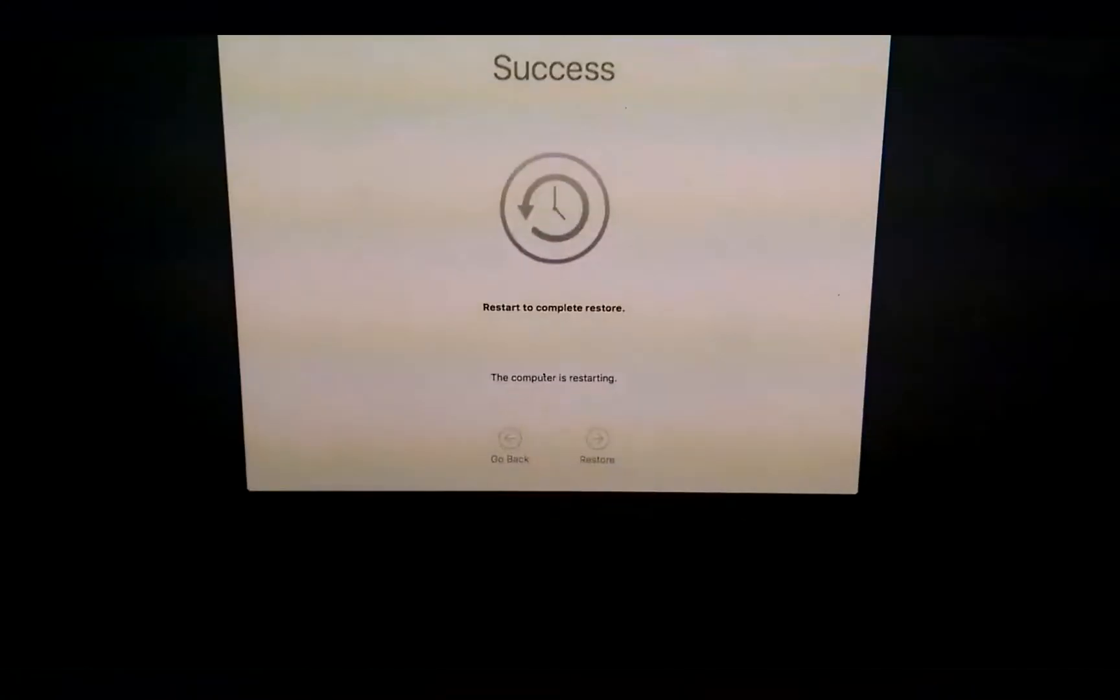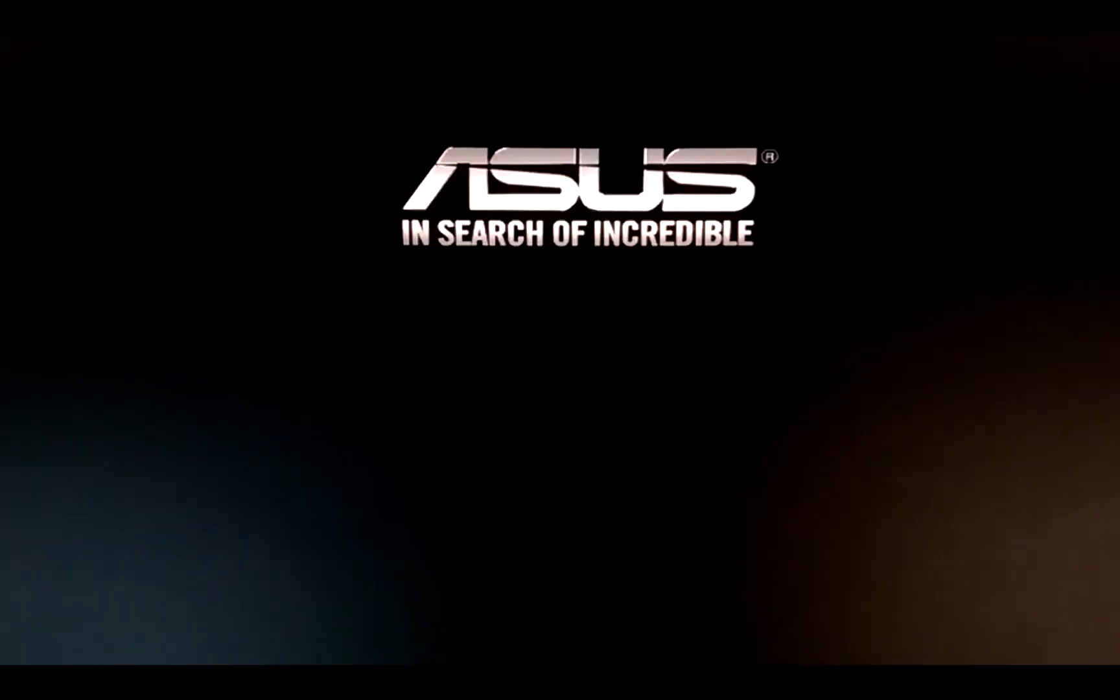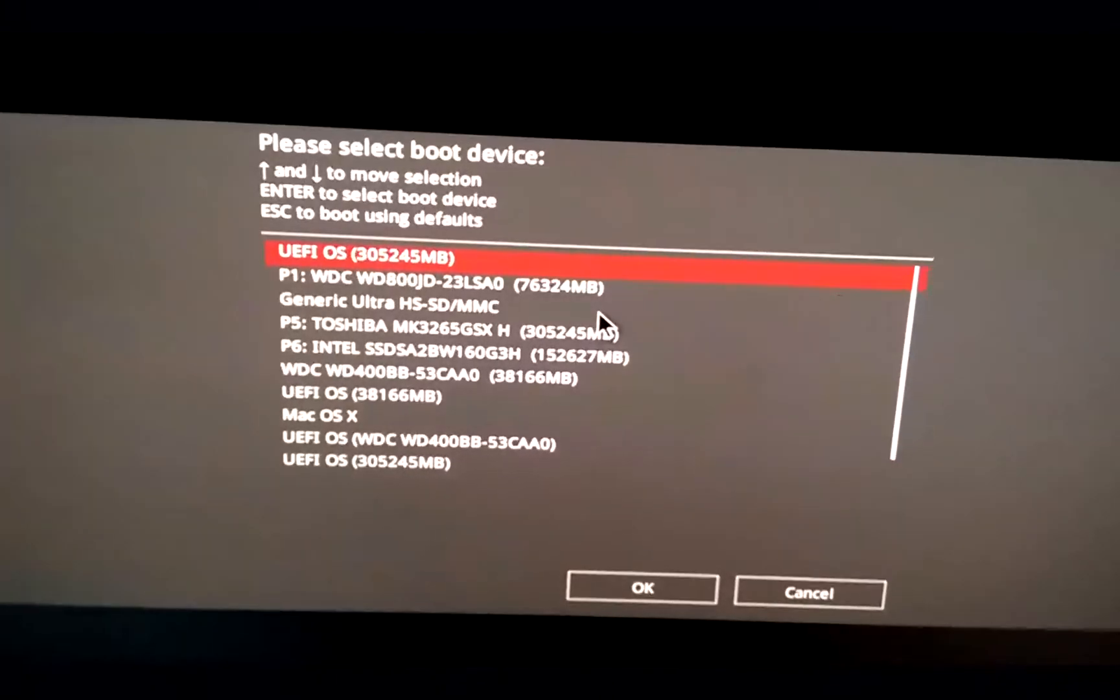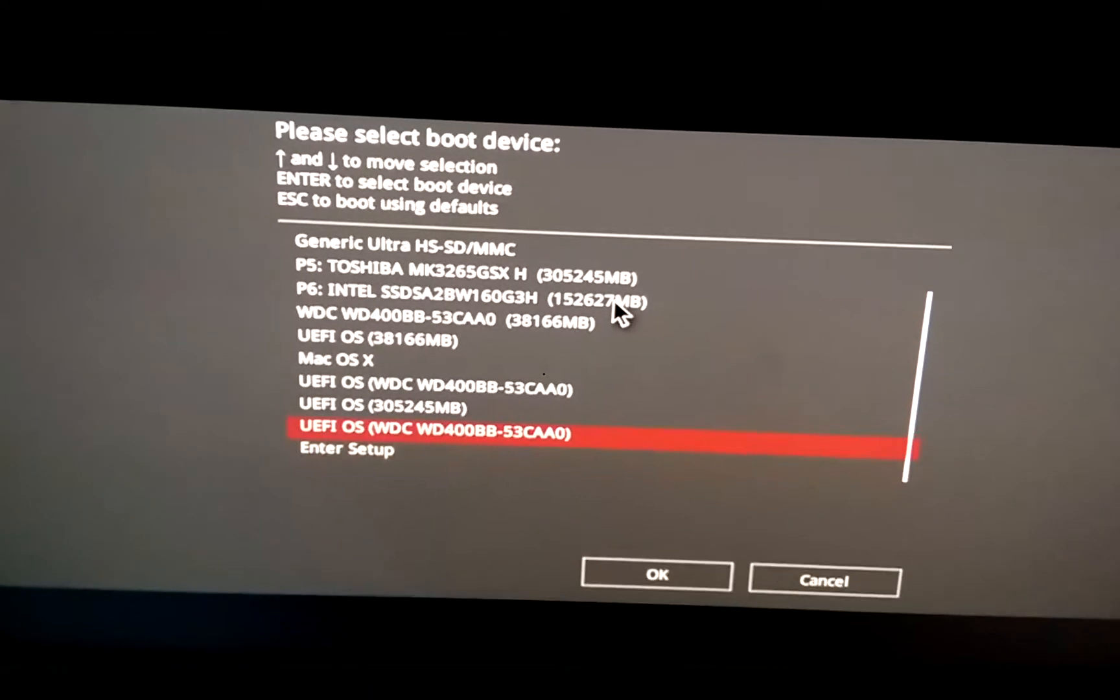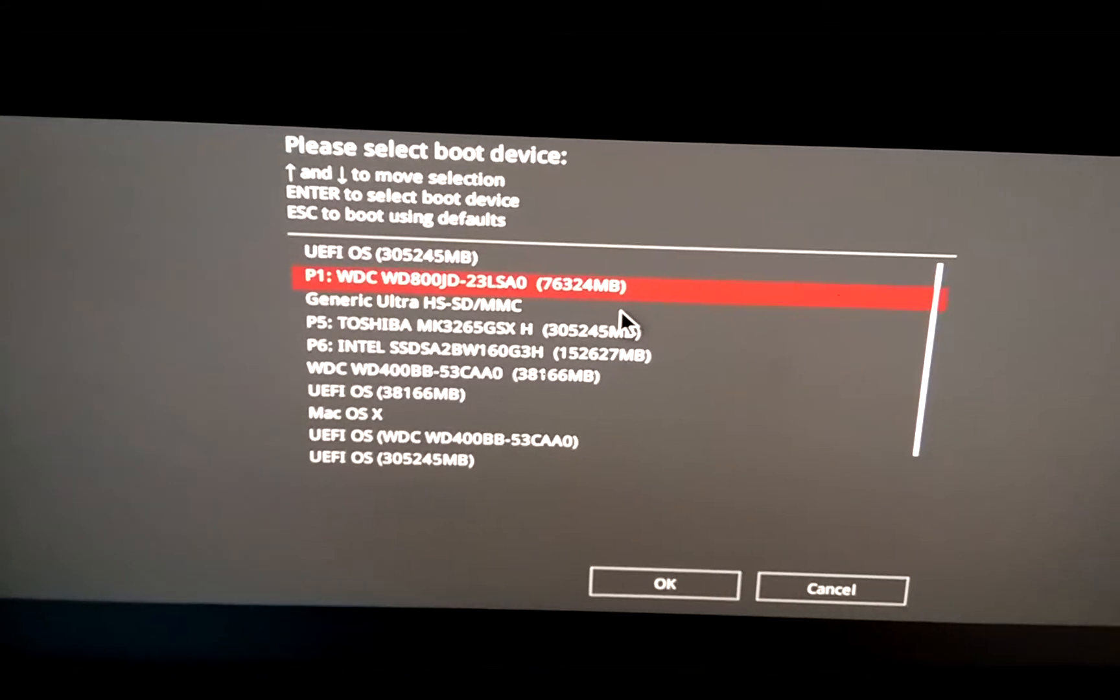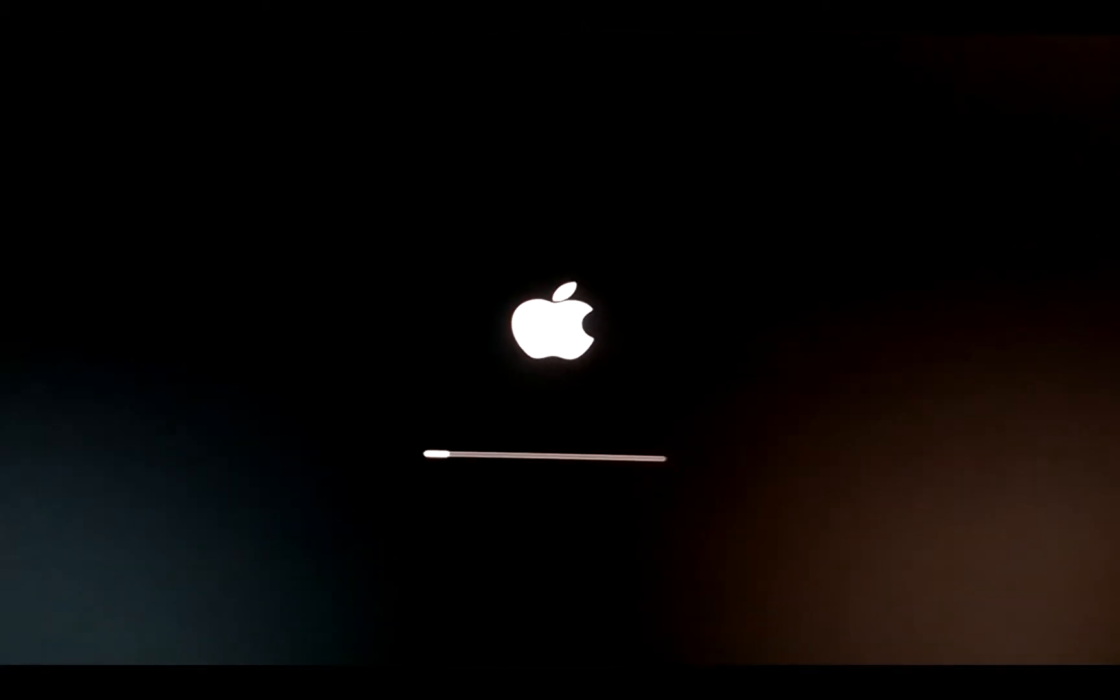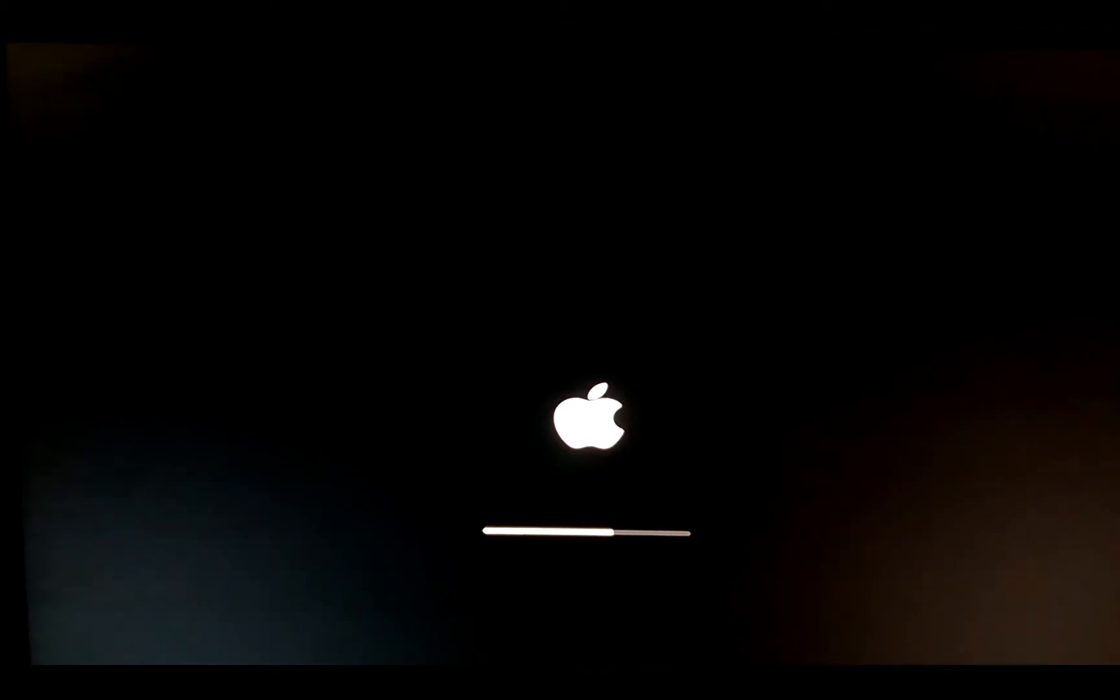So we are done with the backup and now the computer is going to restart. This time I will press F8 and I will go in my OS X drive. Now I will boot OS X from OS X and I will press ENTER.